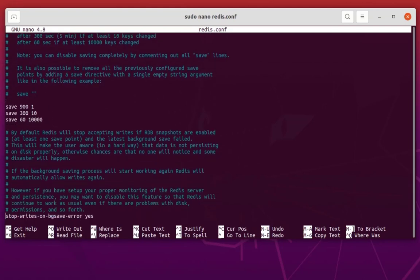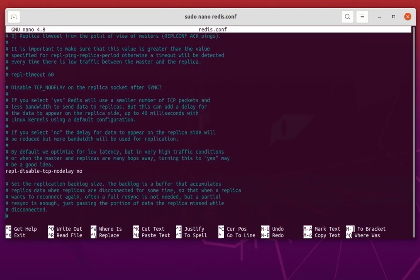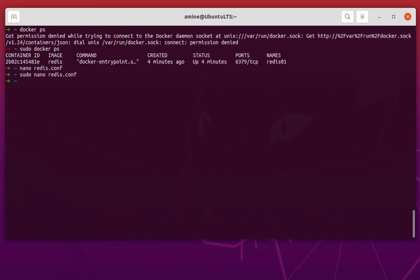If you go to the security section near the bottom of the file, you can see I'm using requirepass set to 'secret'. This command — requirepass — allows connecting to Redis only with authentication, requiring you to provide the password 'secret'. Now, how can I run Redis using this specific redis.conf config file? The file exists at /home/amina/redis.conf.